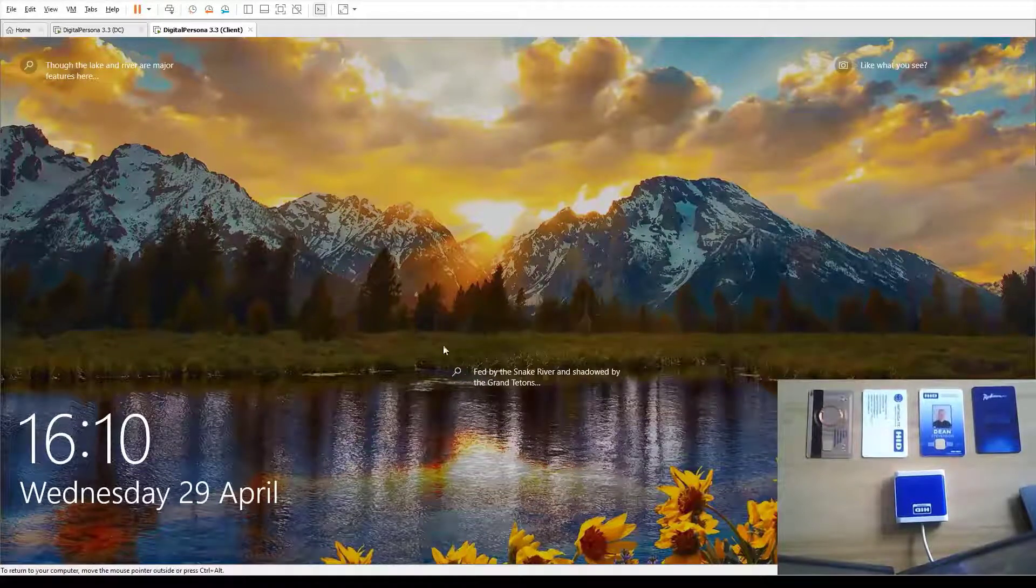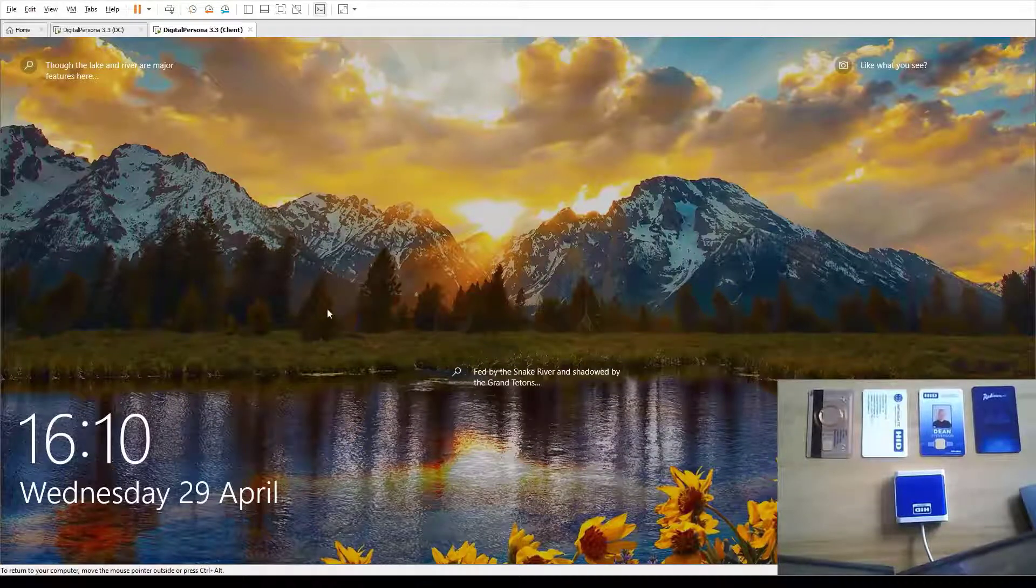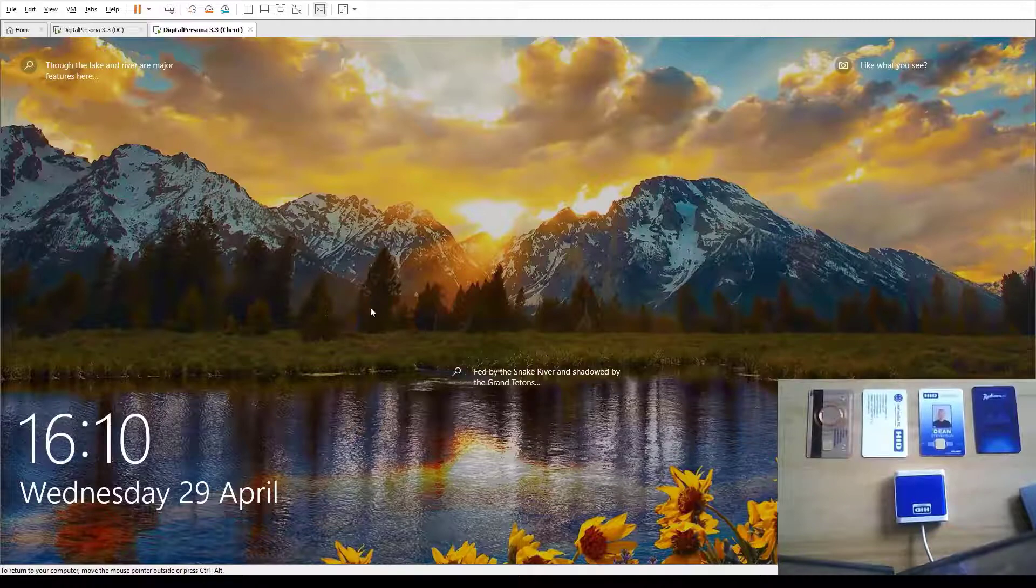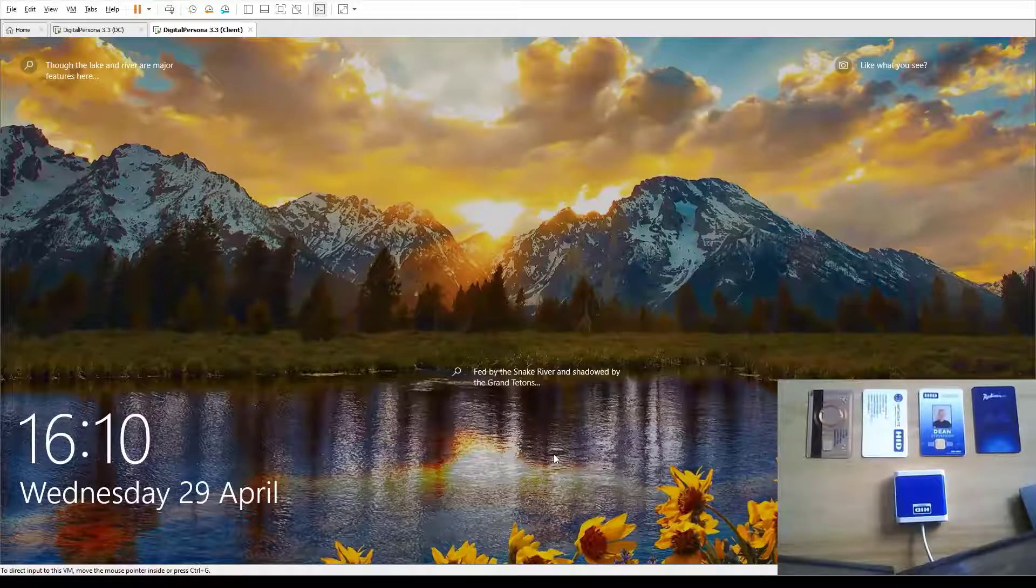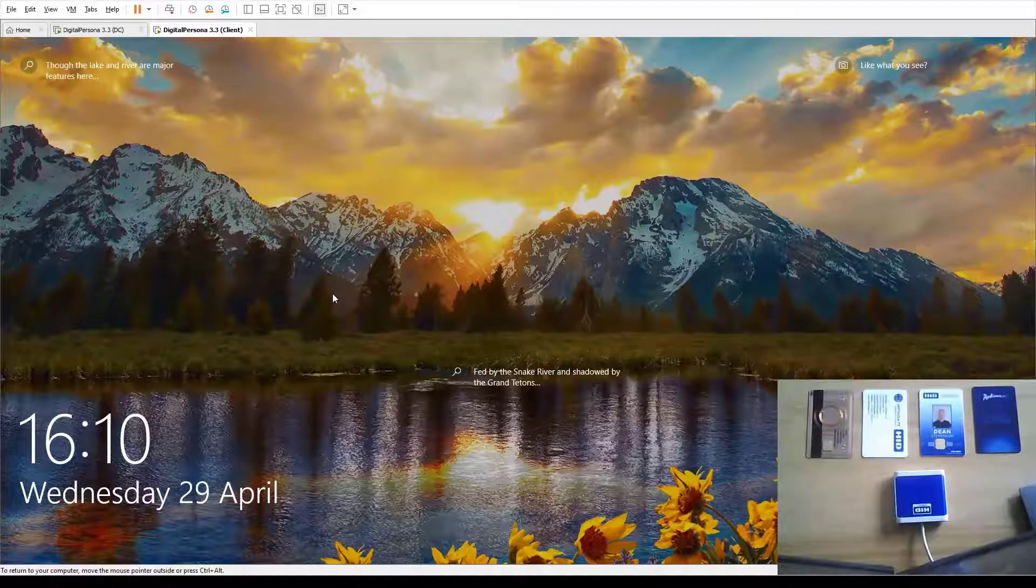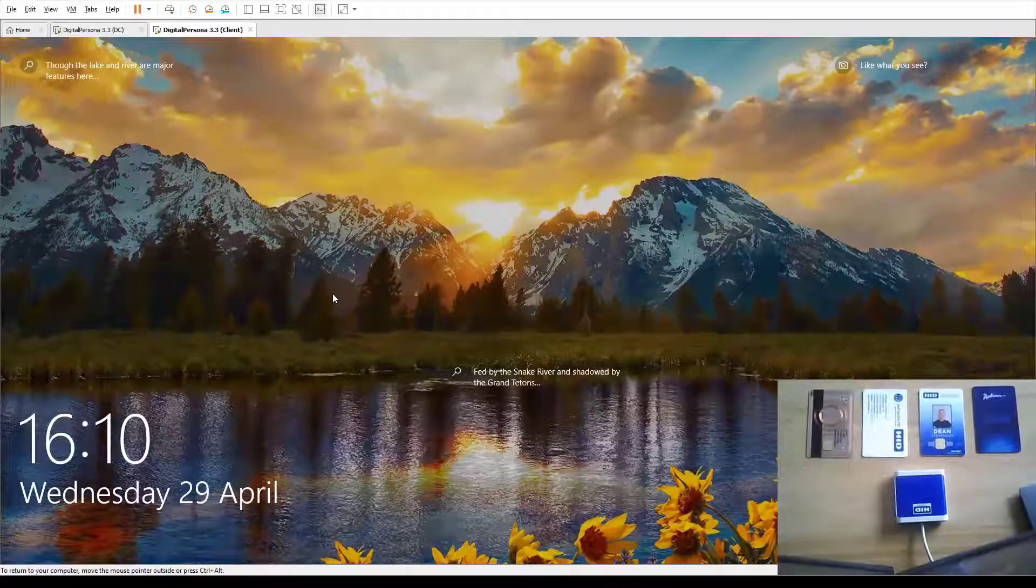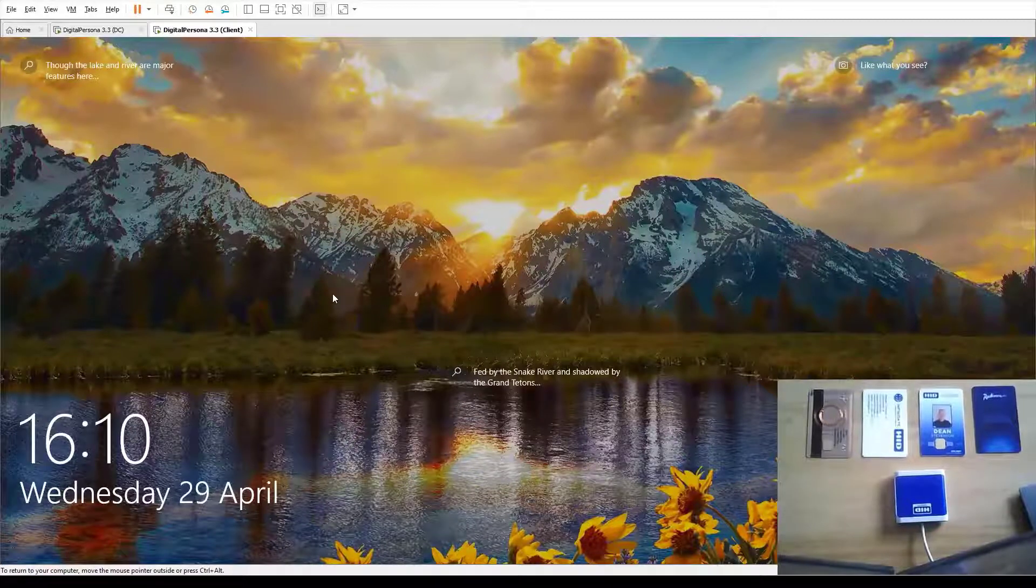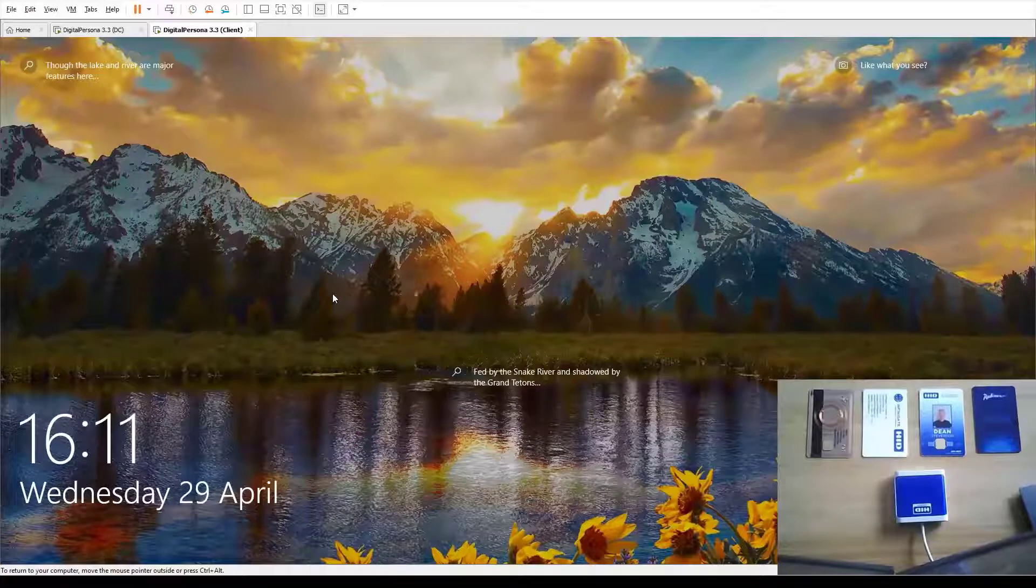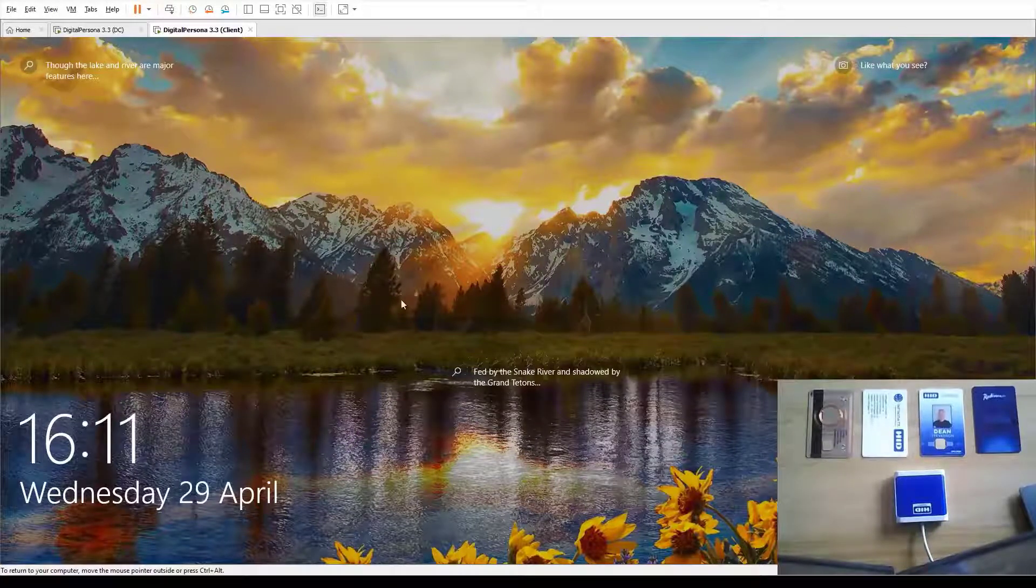I'll talk you through the setup here. What you can see on my screen on the left hand side is a Windows 10 workstation. On the bottom right hand corner, you can see there's a camera pointed at my desk with several different PAX cards. I've got an OmniKey 5022 reader on the desk, but it doesn't actually need to be an OmniKey reader. Basically any NFC reader is supported and the vast majority of PAX credentials are supported as well.